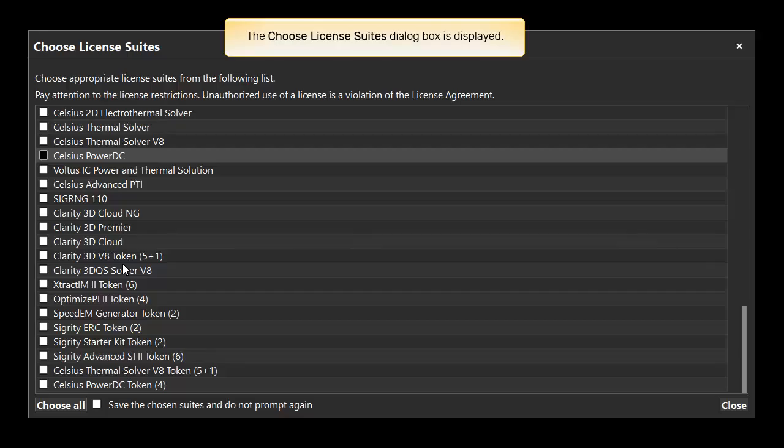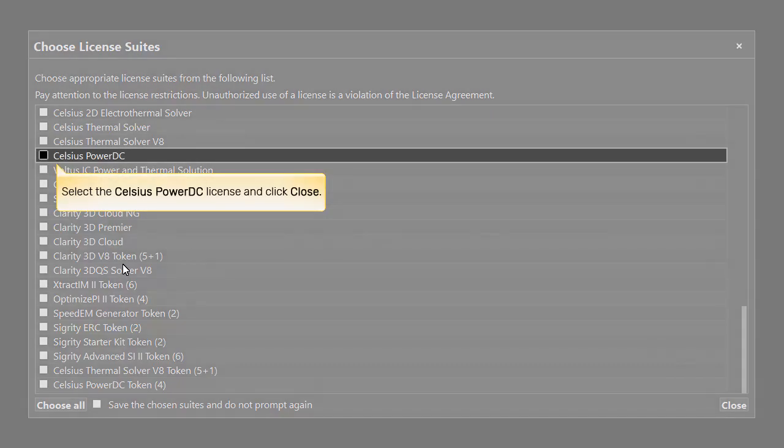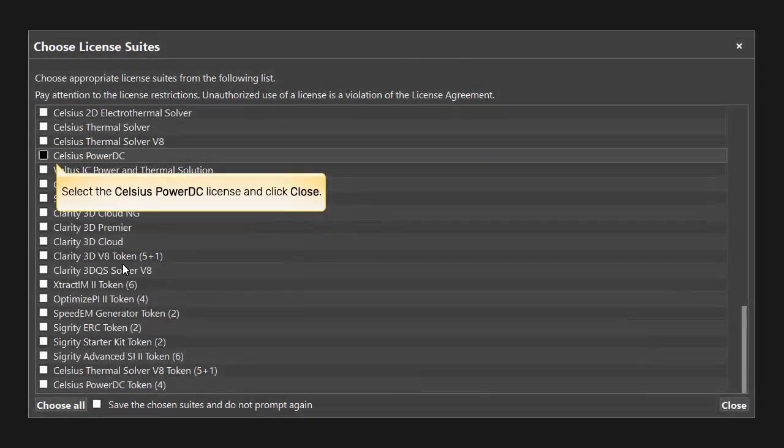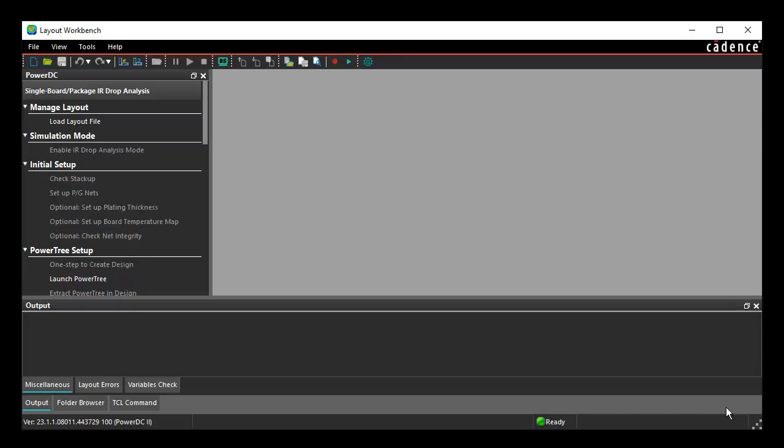The Choose License Suites dialog box is displayed. Select the Celsius PowerDC license and click Close. The PowerDC window is opened.